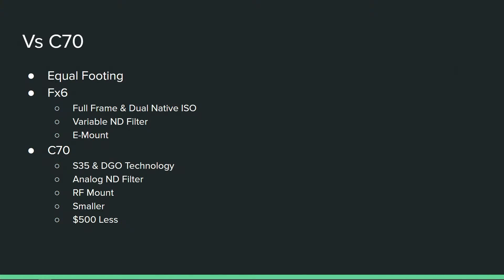But the dual native ISO, especially as high as that second gain circuit is with the native ISO being 12,800, that pushes the FX6. I don't know because I haven't had either camera, but based on sensor technology, the FX6 will more likely be the better low light camera.